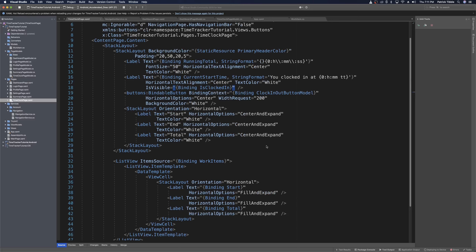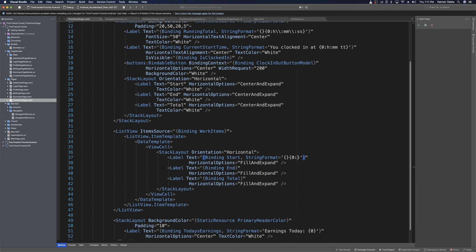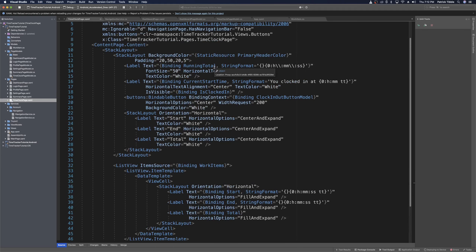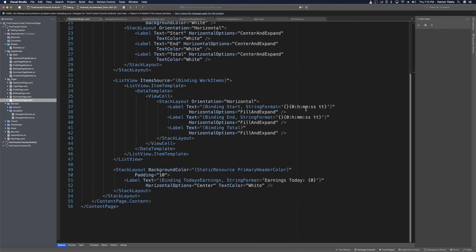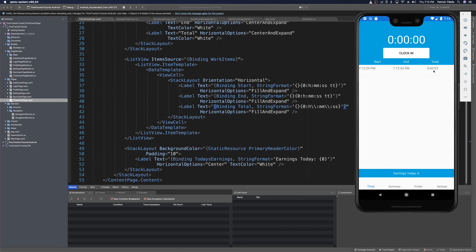Since this is a running total of today, we don't really need to show the date. We'll add string formats to the start and end bindings using an hour-minute-second AM/PM format string, and for total we'll copy the same format string we used in the running total. Now when we run the app, clock in, and clock out a few seconds later, it cleanly shows something like '7:12:29 to 7:12:33' with a total of three seconds.